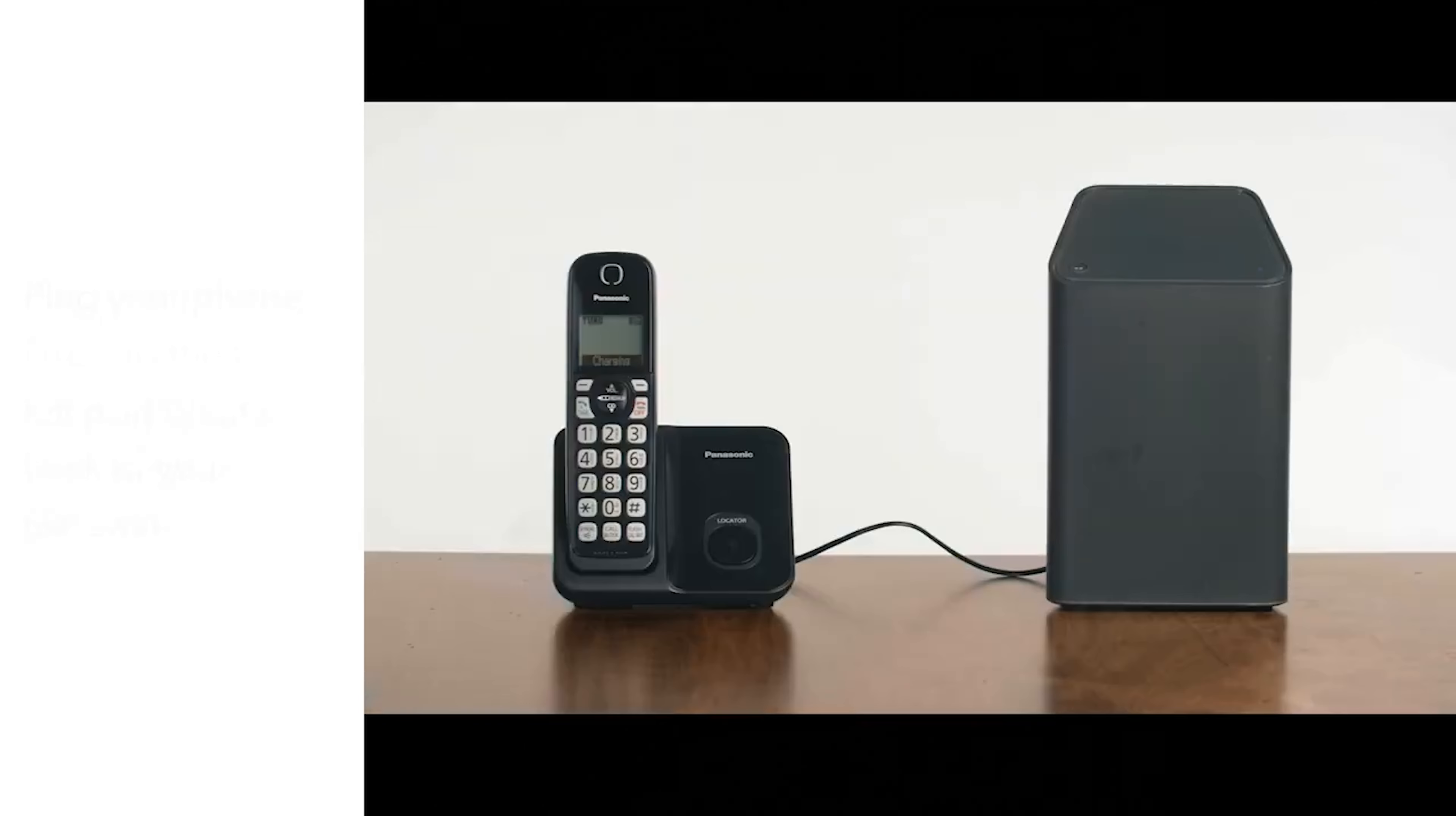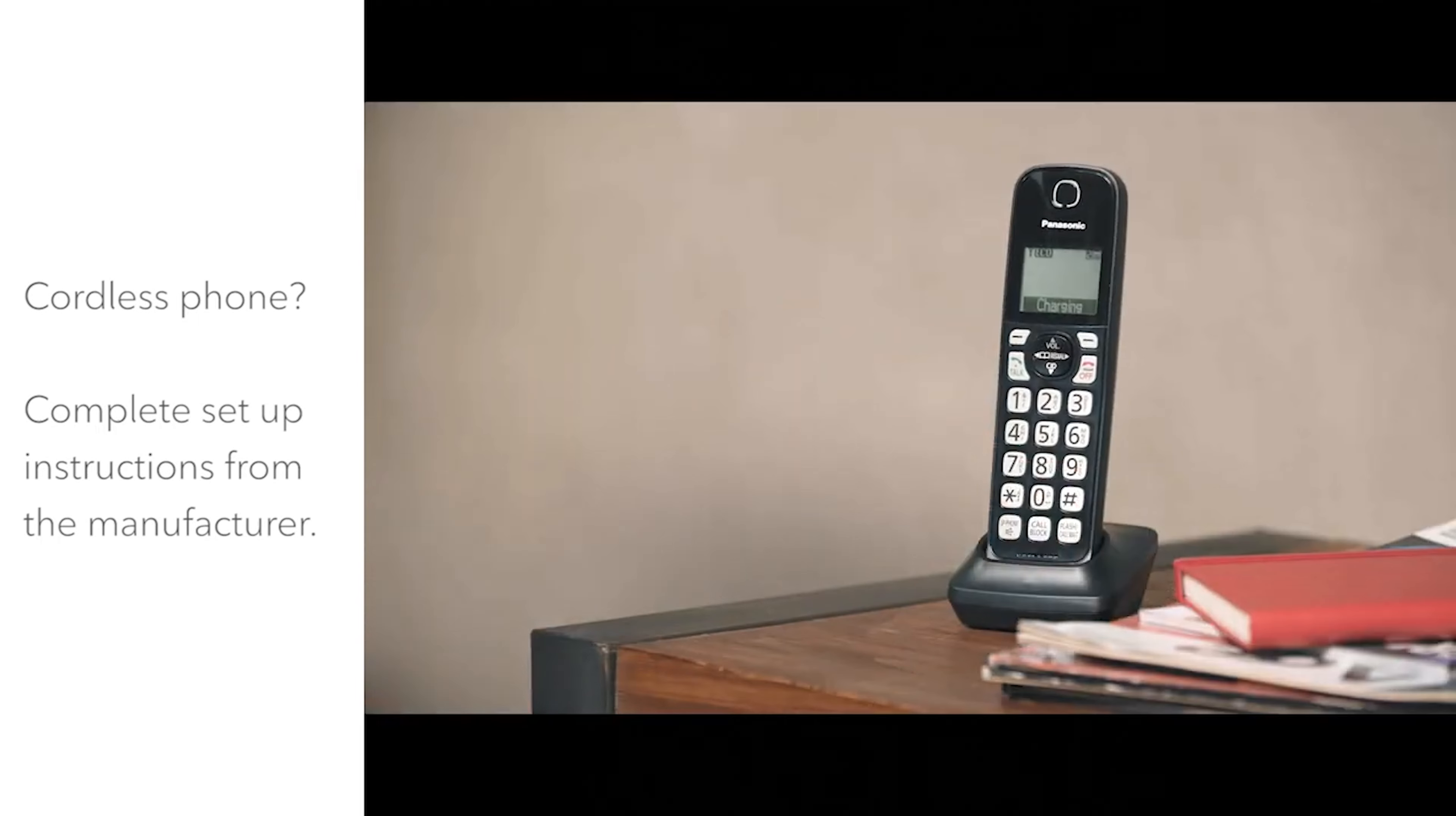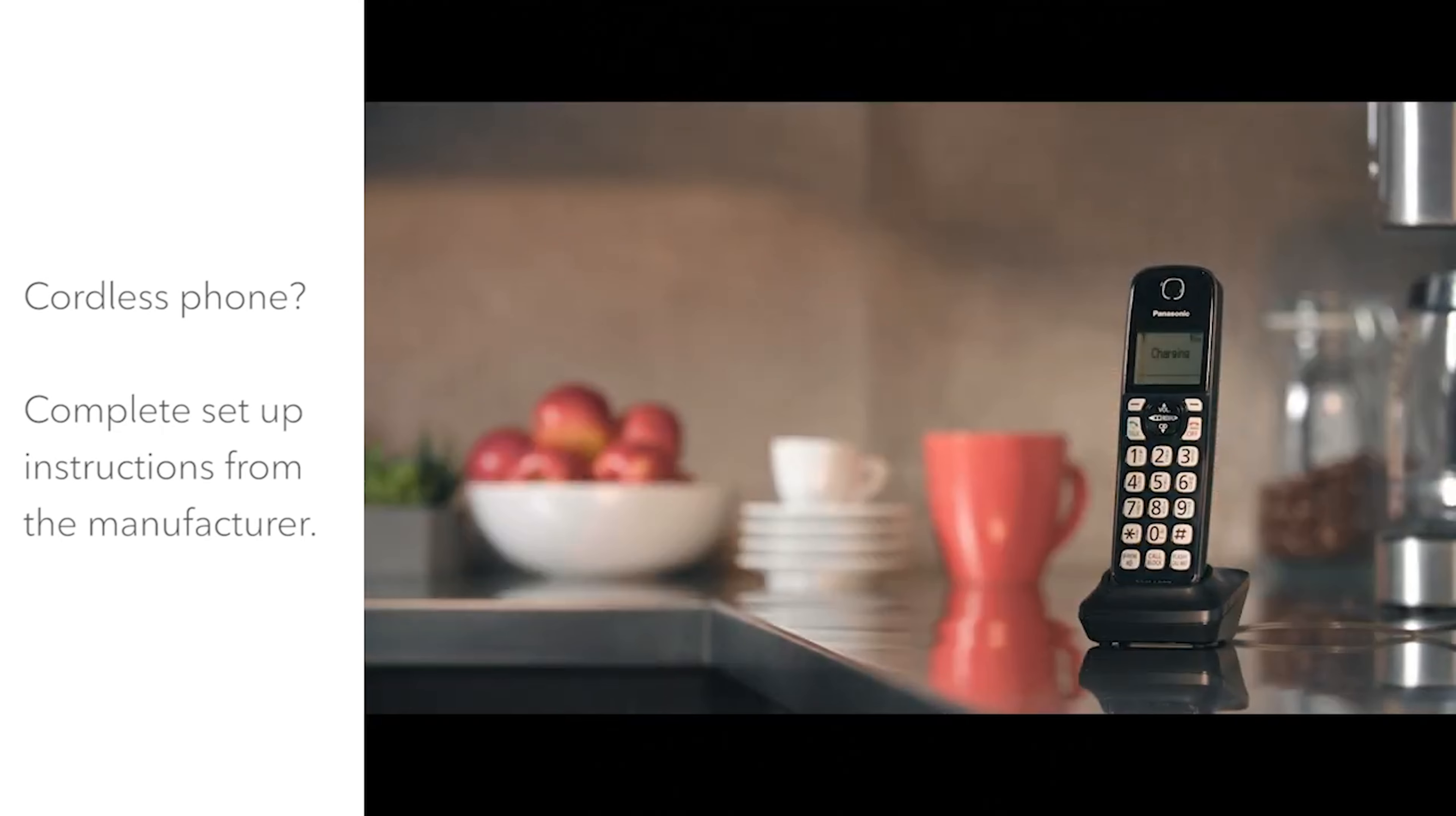If you're using a cordless phone, complete any setup instructions from the manufacturer. A cordless phone base unit with multiple handsets is an easy way to enjoy Rogers voice in different rooms throughout your home.